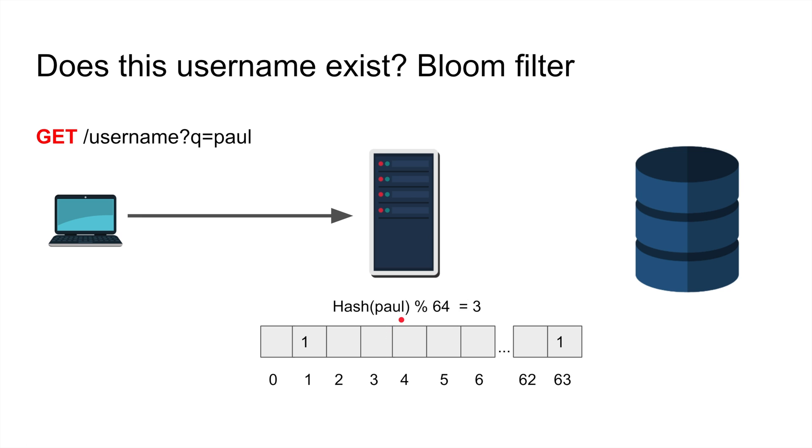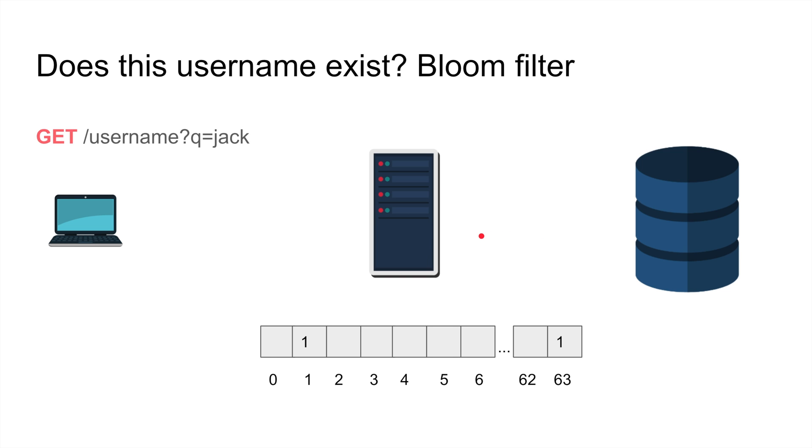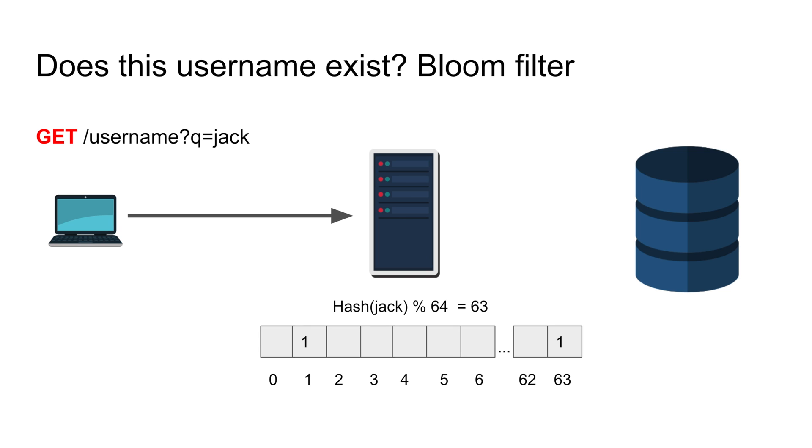So poll doesn't exist so I didn't have to even query the database. Let's take another example where I'm gonna check if jack exists. I'm gonna make a GET request to the server and I'm gonna mod that string jack. We're gonna hash the string jack, get a bunch of big numbers and then mod 64.